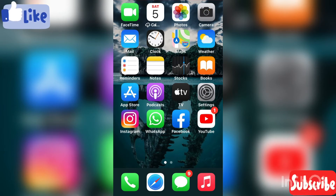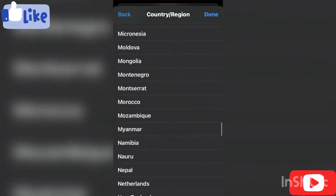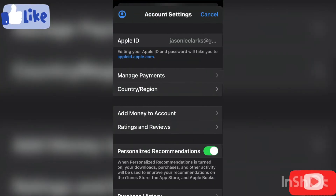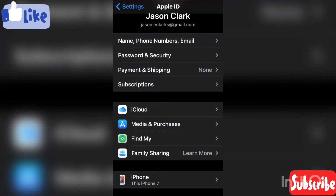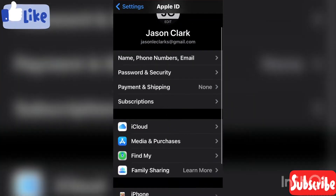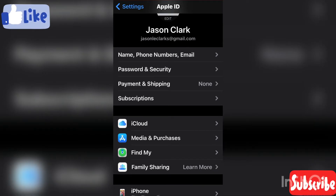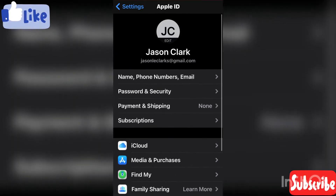So once you open your Settings, it should look like this exactly. Then you click on your iCloud account.